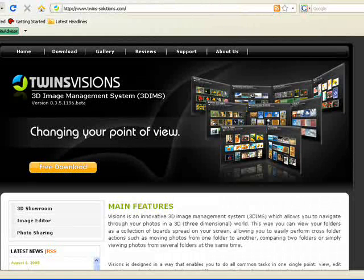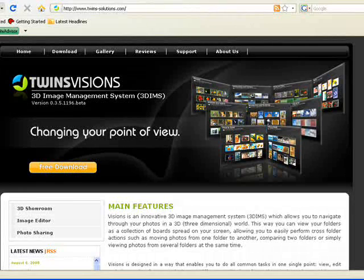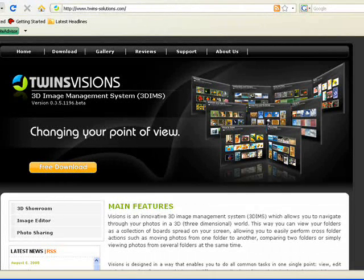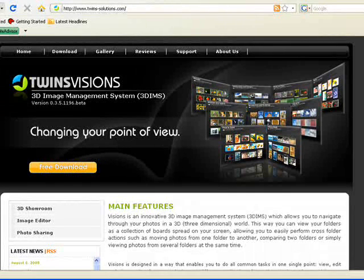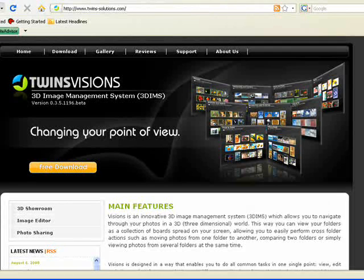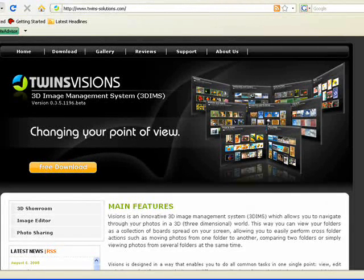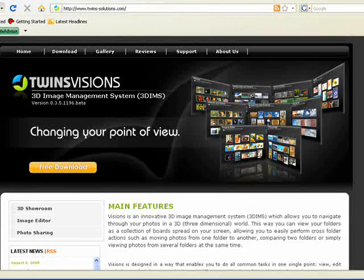My name's Robert Irvin and I'm the Features Editor for Web User Magazine. Today we're going to be looking at a program called Twins Visions, which is a 3D image organizer that lets you browse and manage your digital photo collection in a fancy environment.